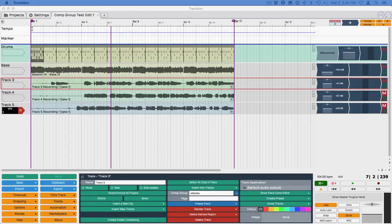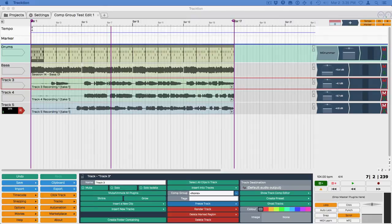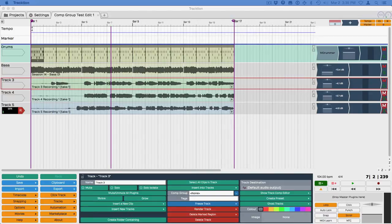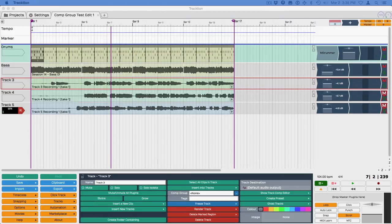Hi, Bill Edstrom here. This is another new feature in Traction 6: Comp Groups. The way this works is you can take any selection of tracks, assign them to a comp group, and then proceed to do a composite with those groups.